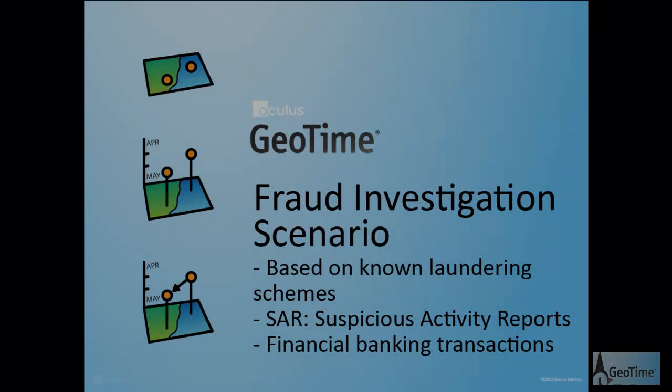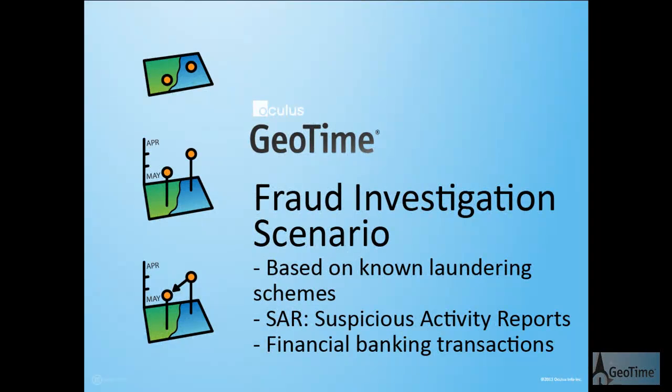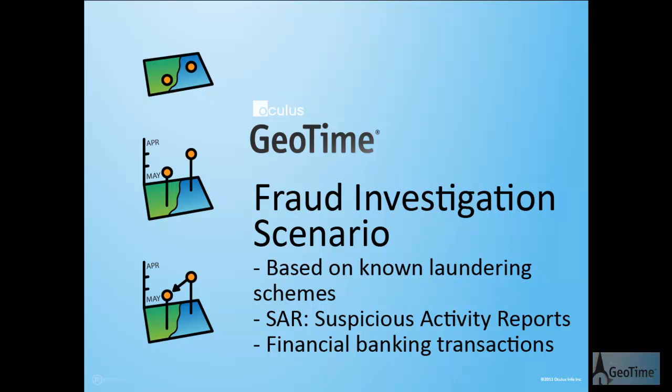Welcome. This is a brief demonstration of a fraud investigation scenario using Geotime. The scenario is completely fictional but based on research into well-documented money-laundering methods.